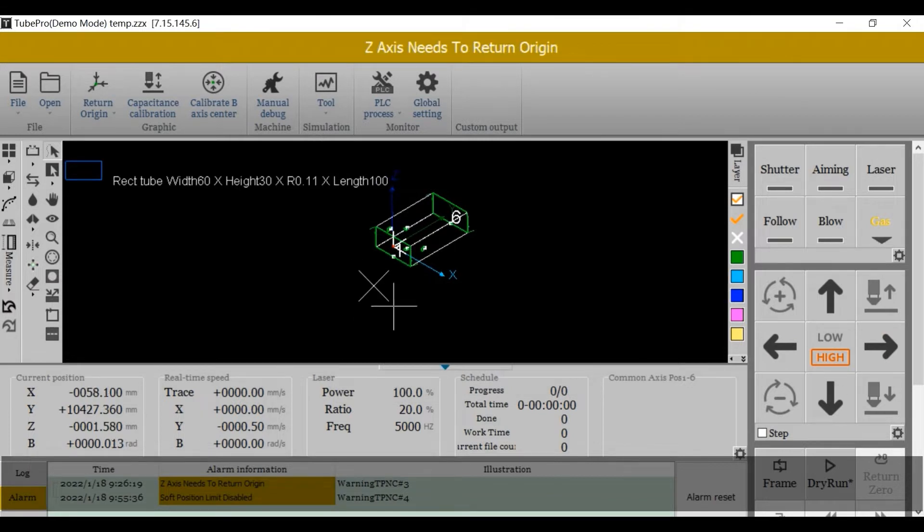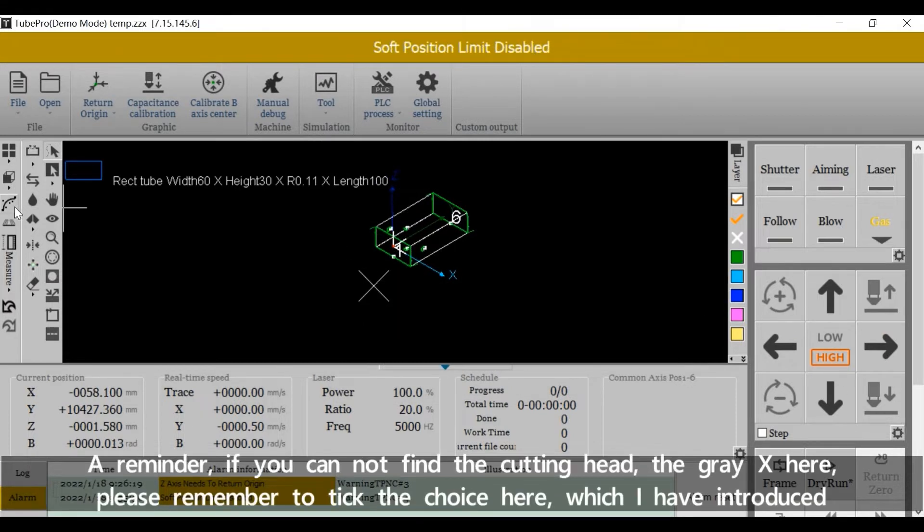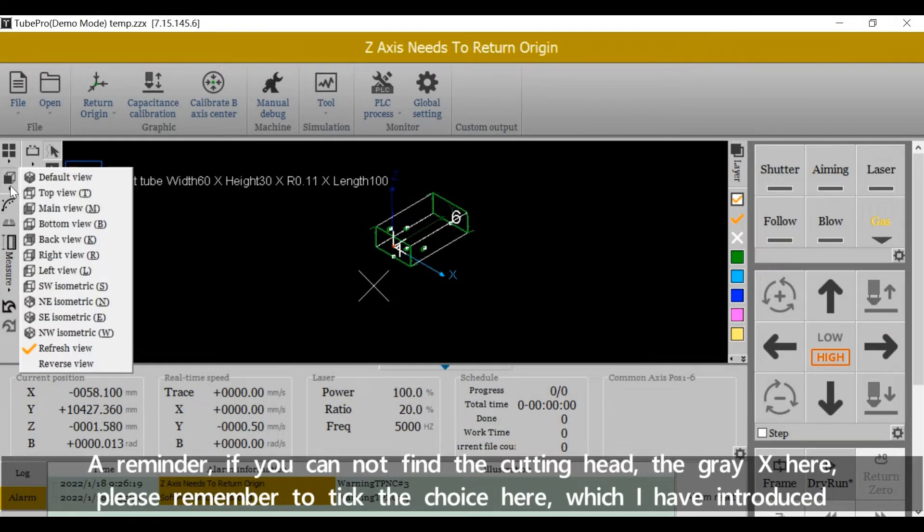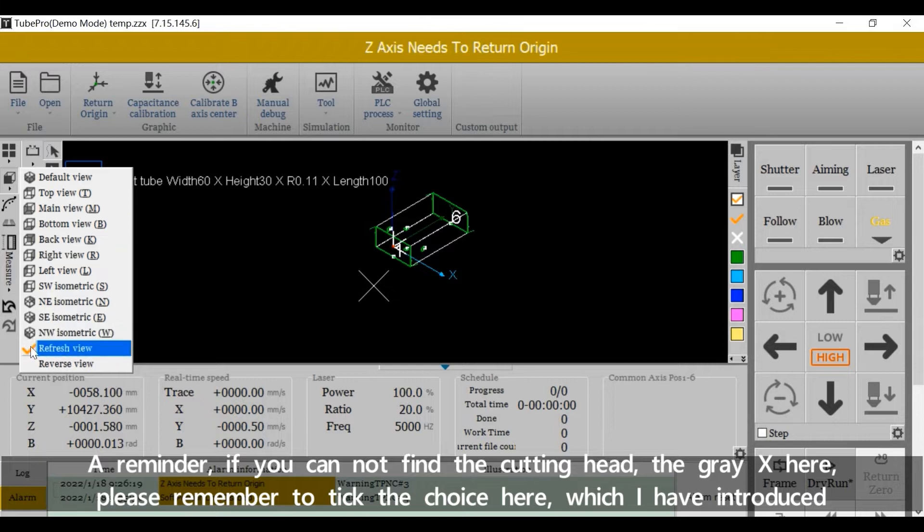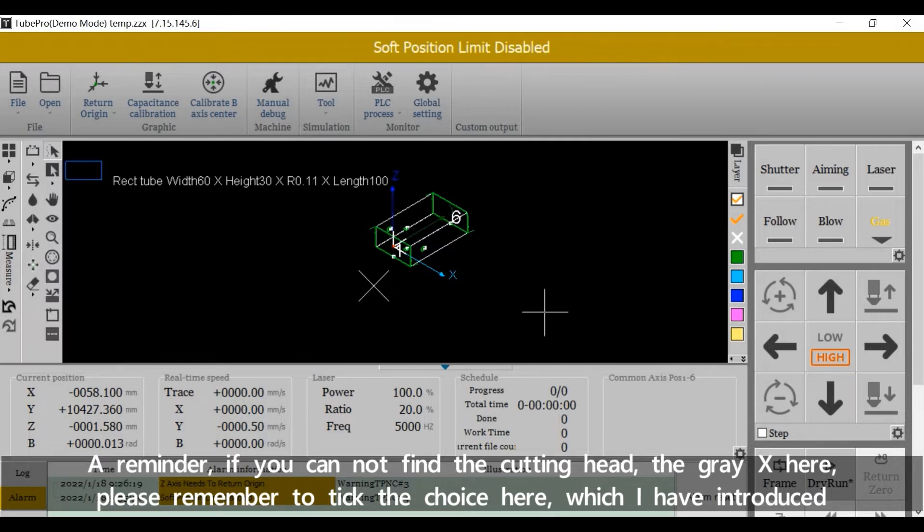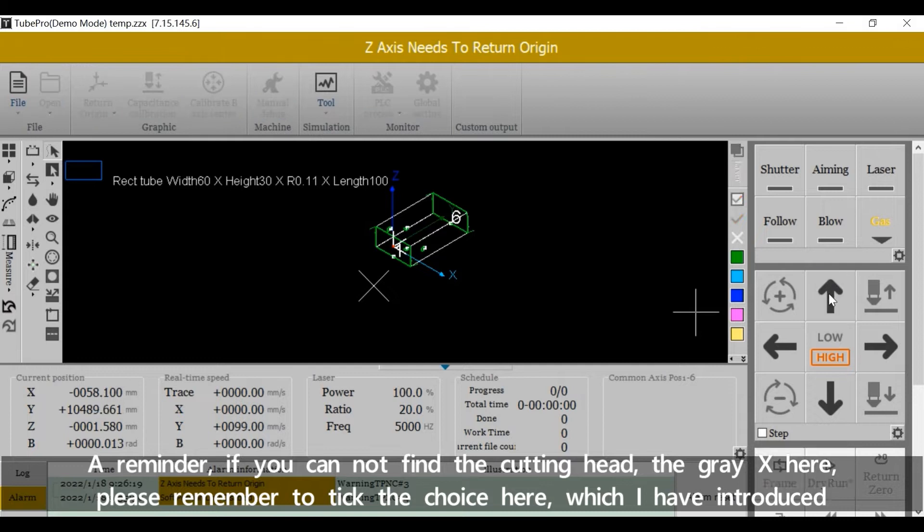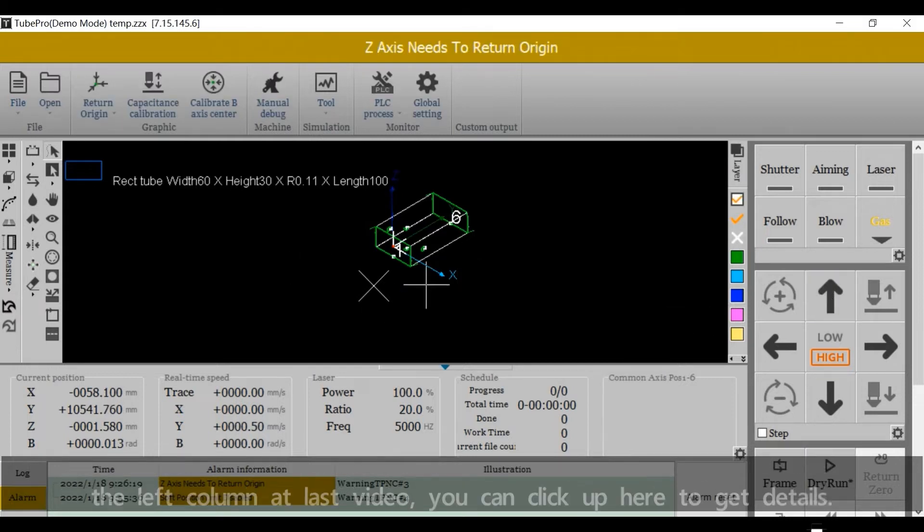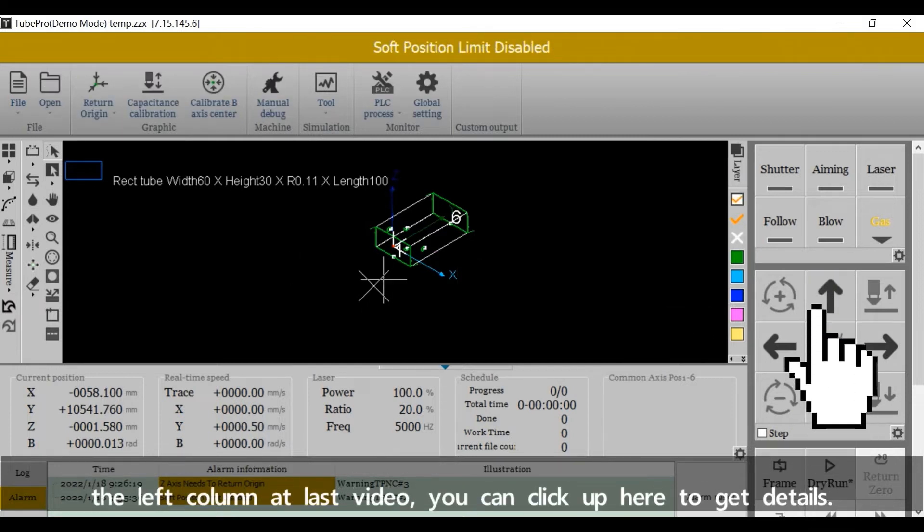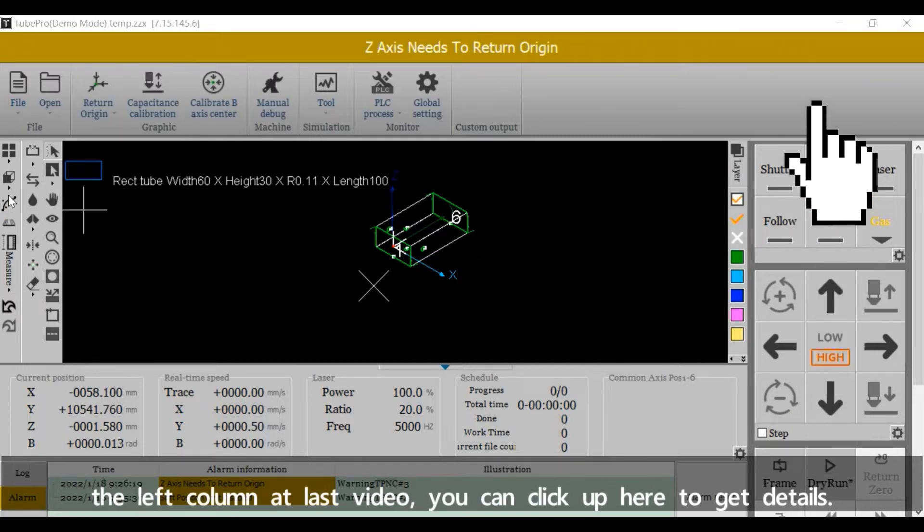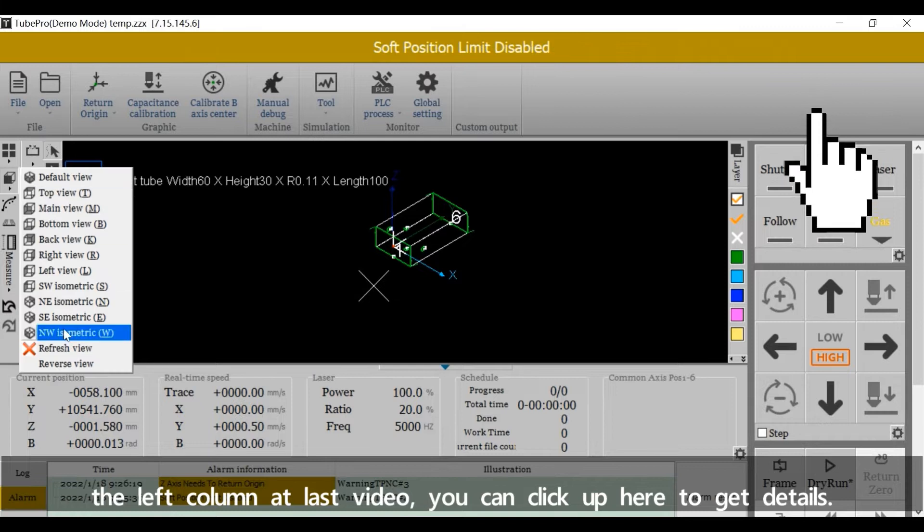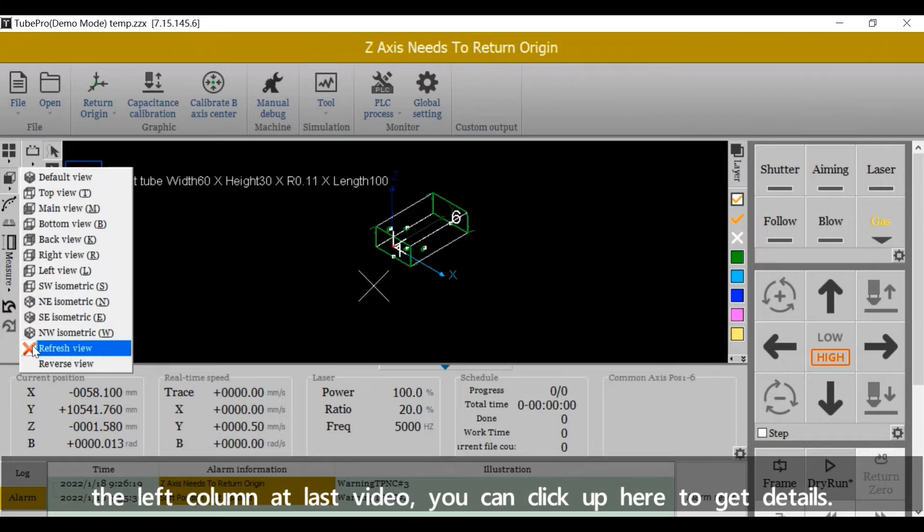A reminder, if we cannot find the cutting head, the gray X here, please remember to tick the choice here, which I have introduced in the left column in last video. You can click up here to get details.